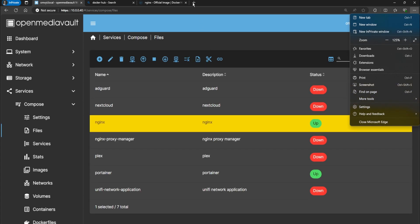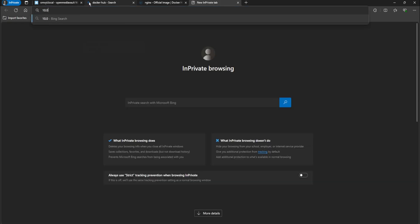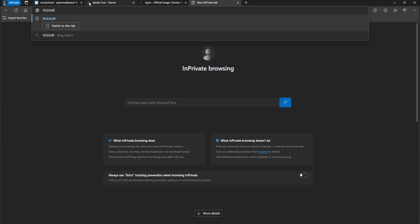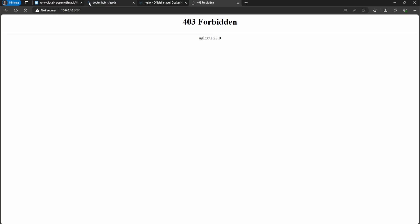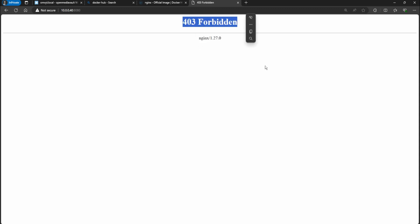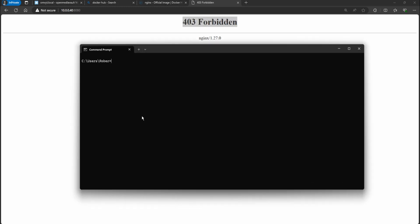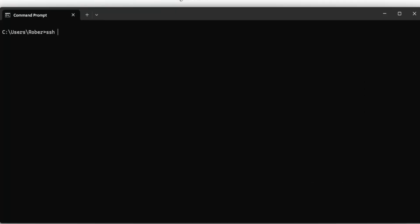Let me open a new tab: 10.0.0.40 colon 8080. You can see we get the nginx 403 Forbidden because we don't have anything on there yet. To get something in there we're going to open up our command line and do SSH root at 10.0.0.40 - this will be the IP address of your OpenMediaVault.